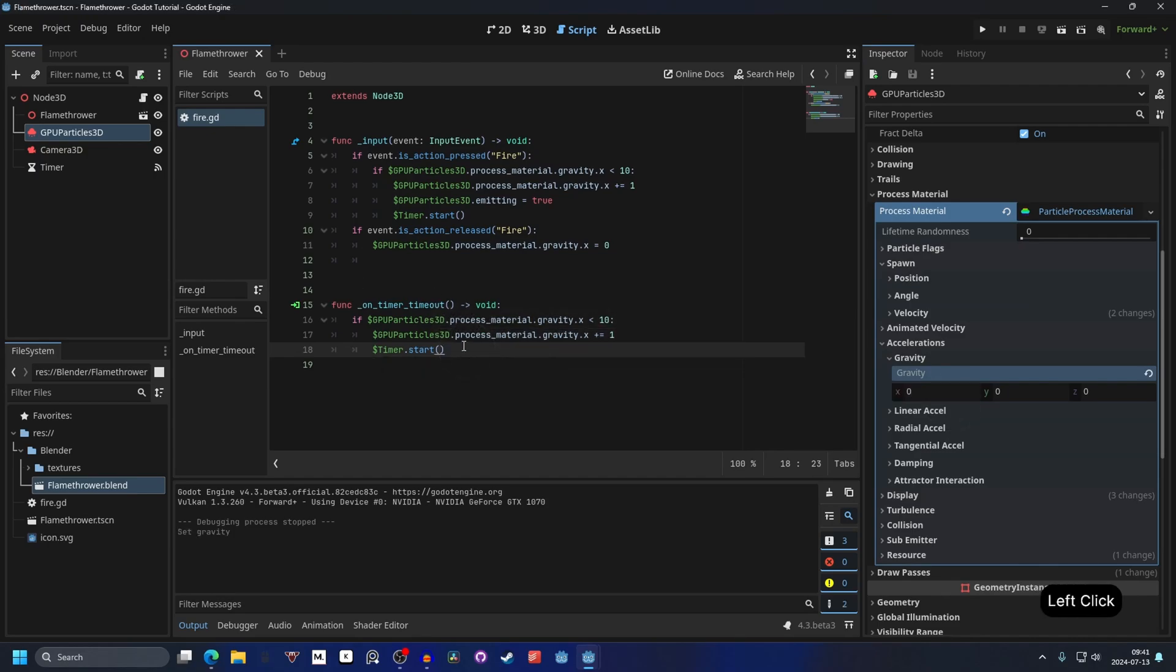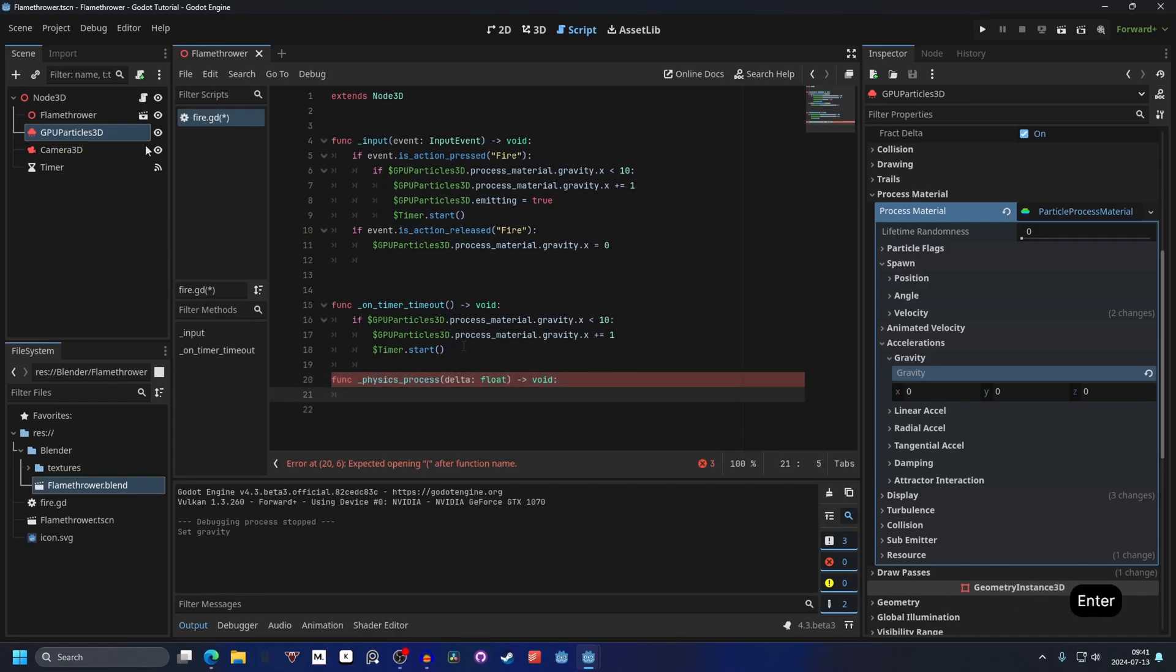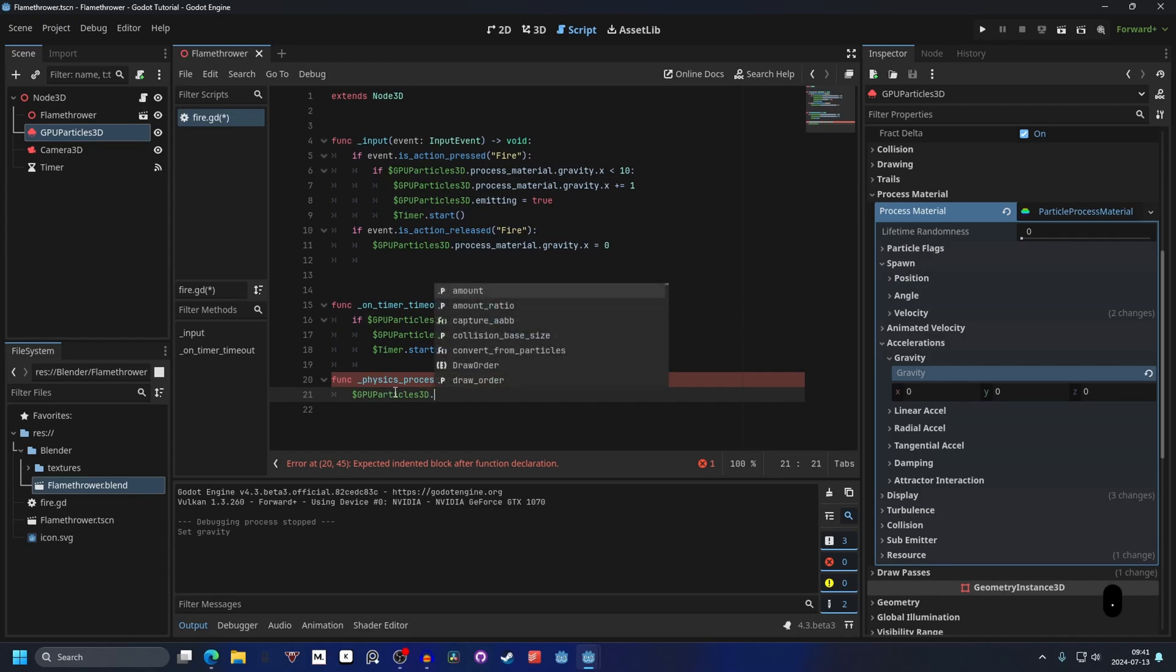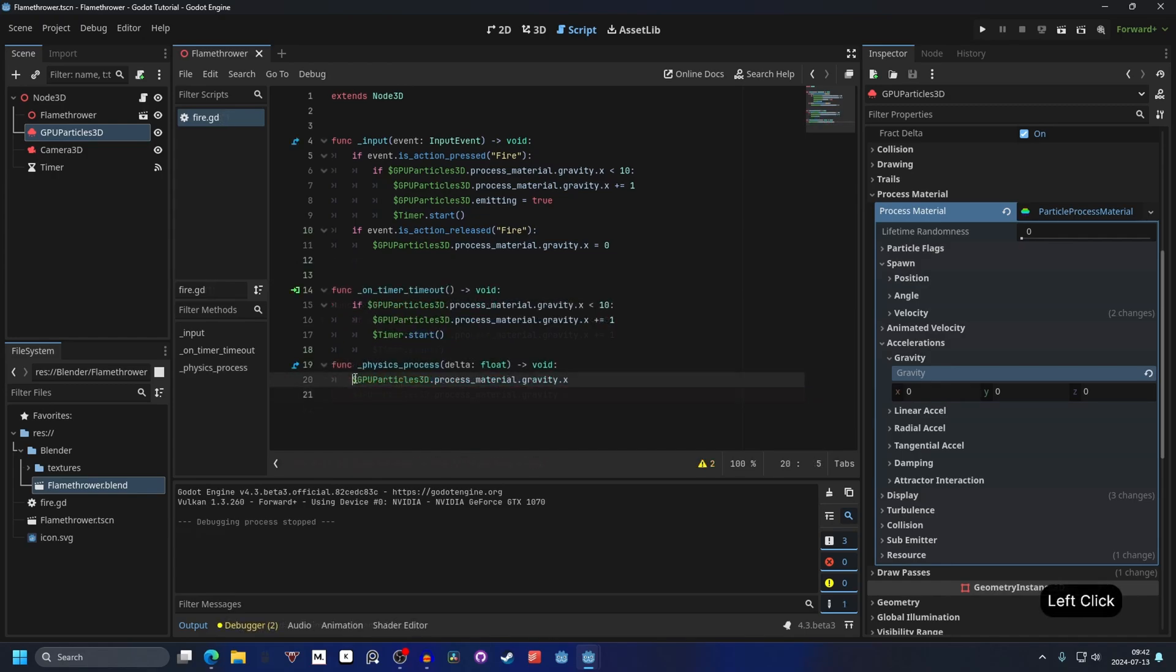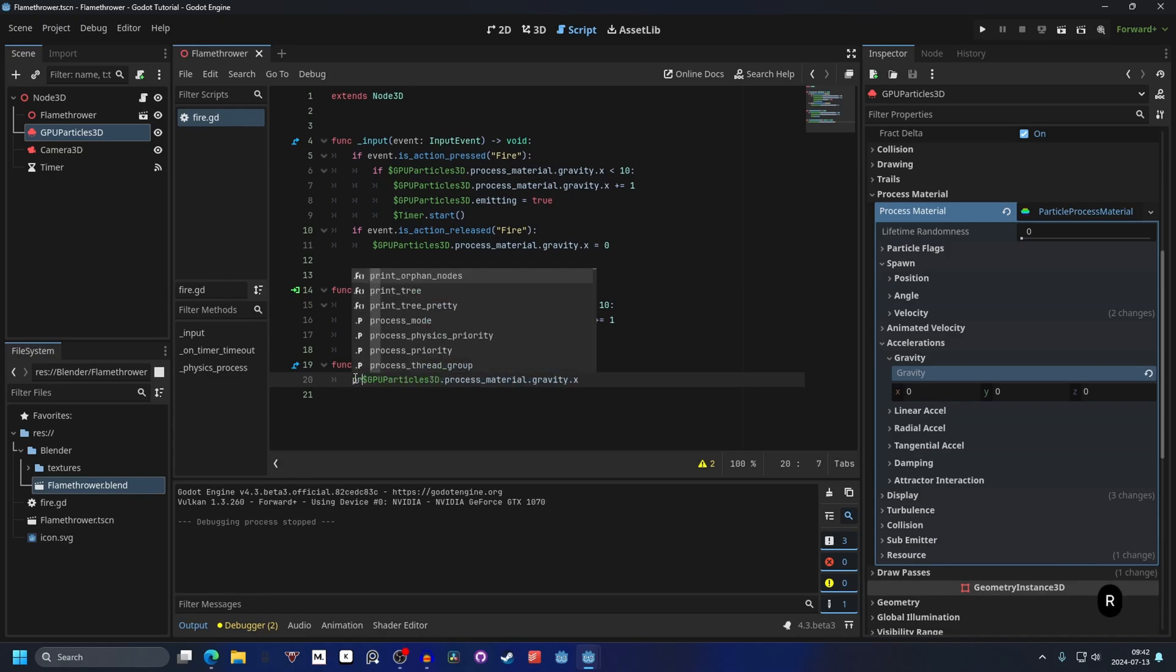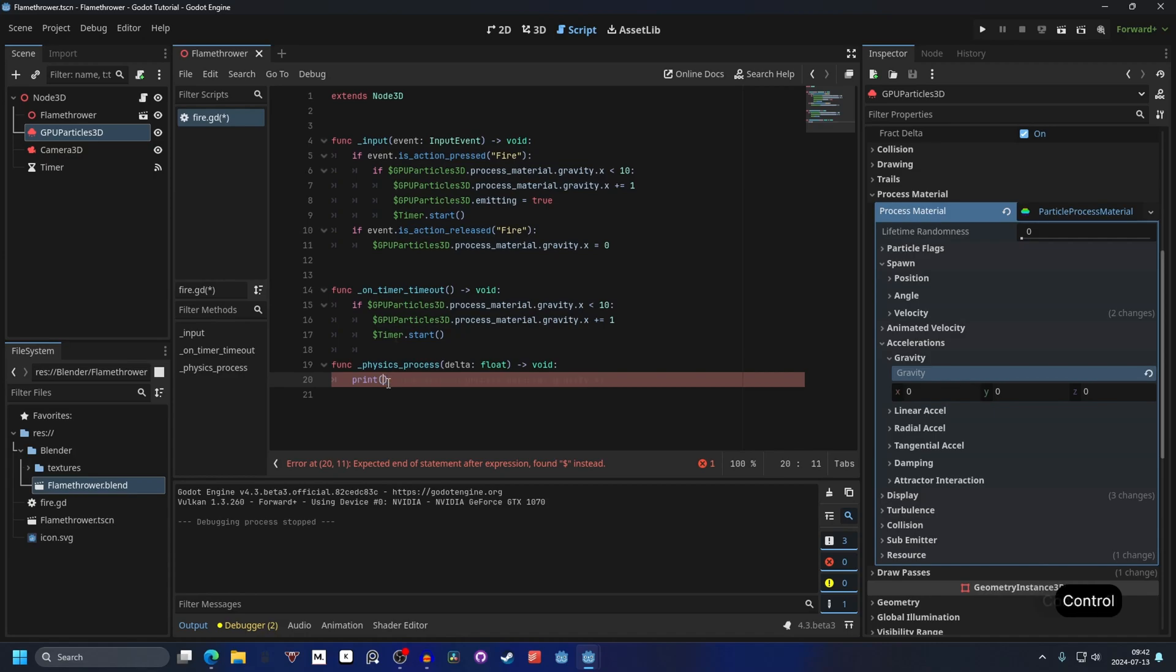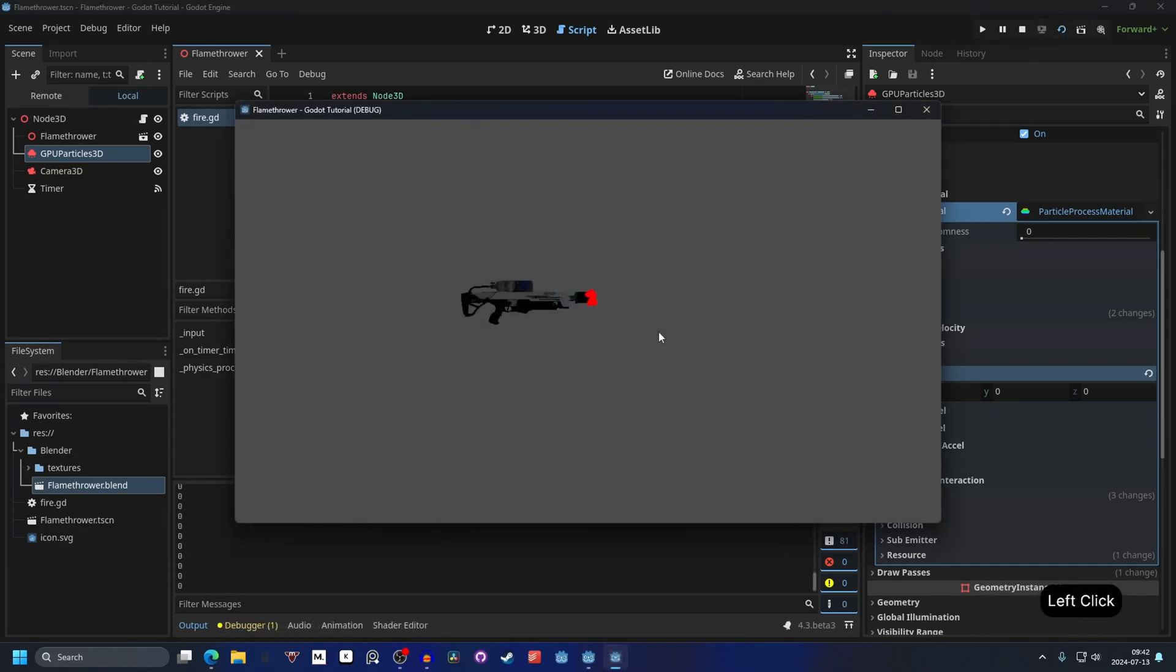Since the GPUParticles by default is set to 10 on the gravity. So if we set this back to zero and we can make a new function. So we can make this a process, physics_process. And we can get the GPUParticles and just print the process_material gravity X. Put it inside of our print statement. So we put this inside of the parentheses and now it will print the gravity. So if we play this again, it will print zero and all the way up to 10 and back down to zero.